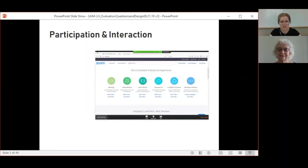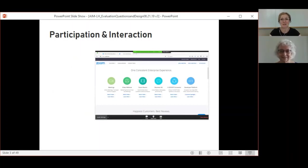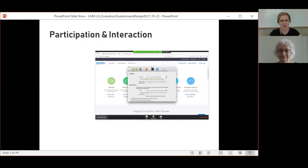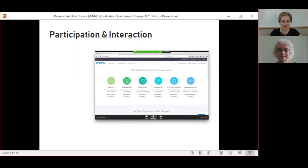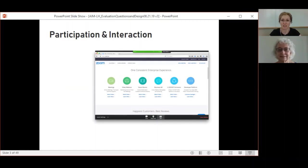I'd like to do a little bit of Zoom housekeeping. I know some of you are already familiar with Zoom, but we want to make sure we're all on the same page because we want to hear from you throughout this webinar. You can adjust your audio settings by clicking on the lower left-hand corner of your Zoom window. Please note that you're currently muted. We've got interaction features: chat, the raise hand feature across the bottom of your Zoom window, and Q&A.